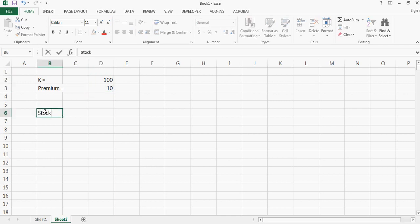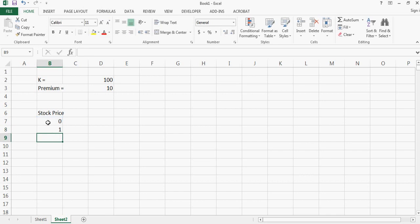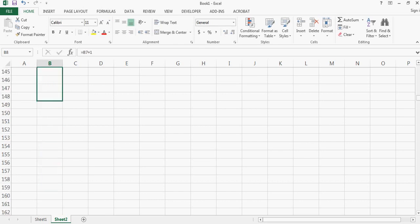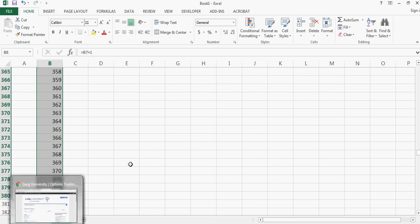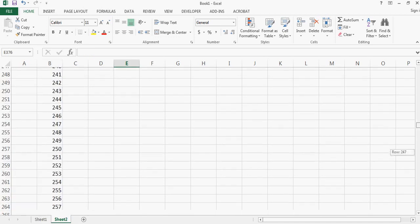So stock price, and I'll start with zero and then I increase the stock price by one. I can have around three to four hundred data points, so just as many data points as you want.